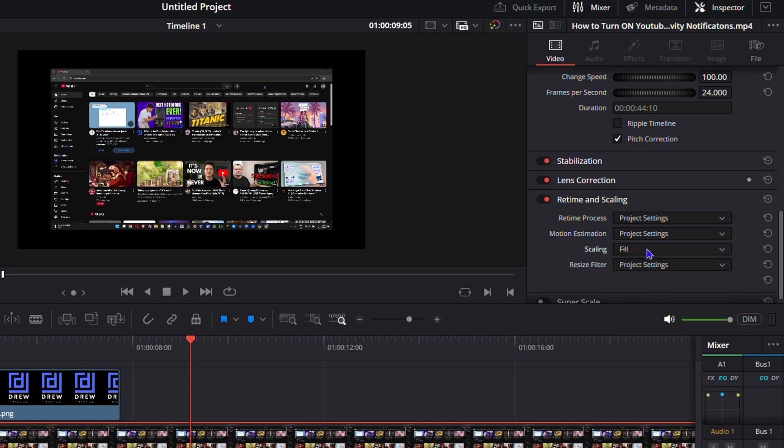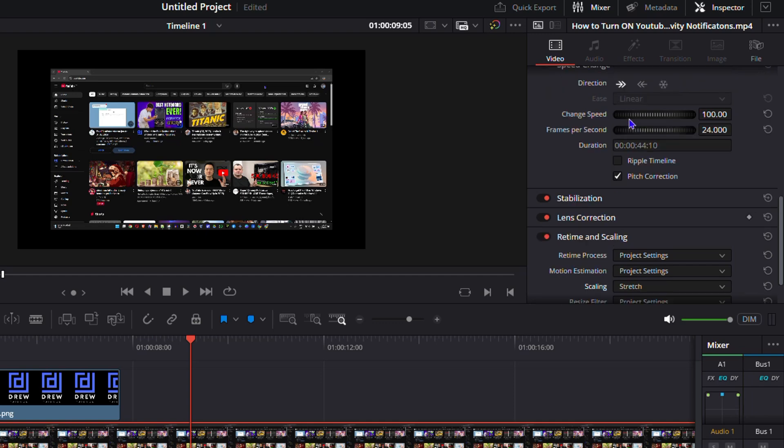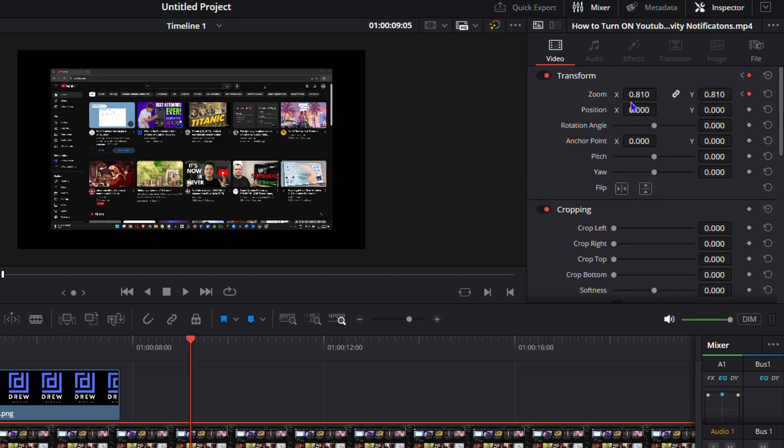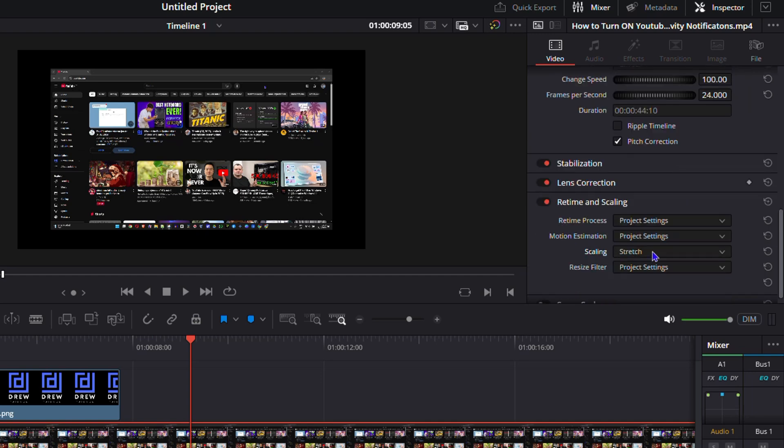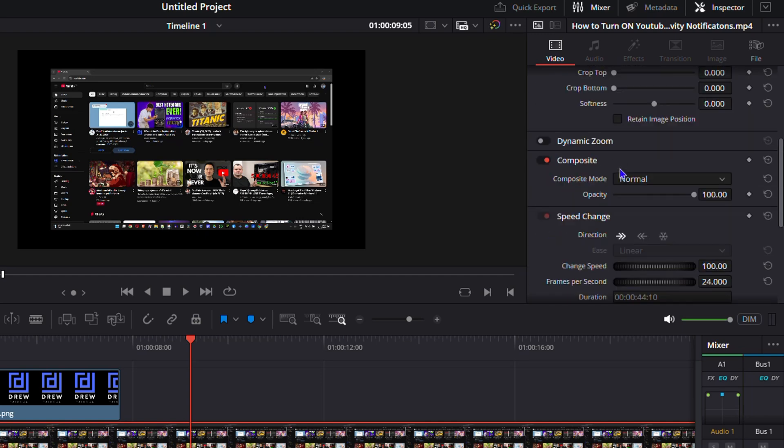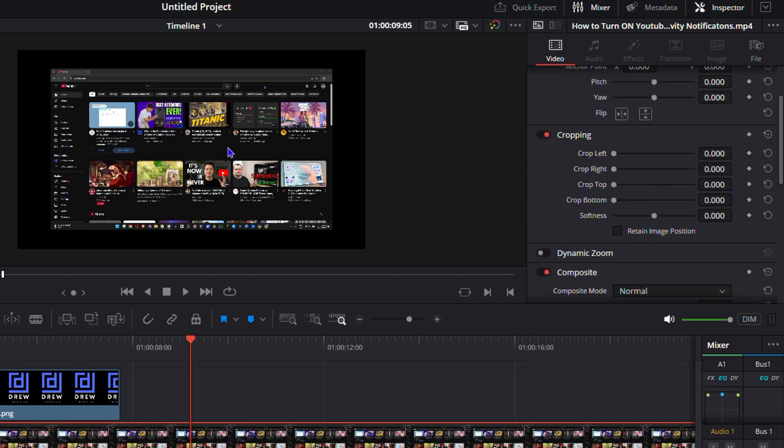However, you want to ensure that you have the different settings set up for the transform as well. So you want to ensure that this is set back to its default state. But you can easily go ahead and use any one of these options to make changes to your video.